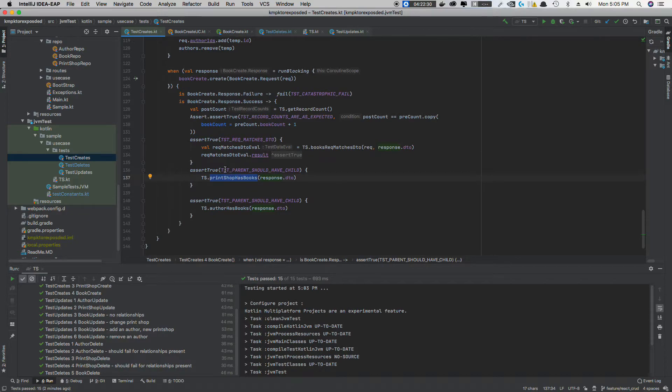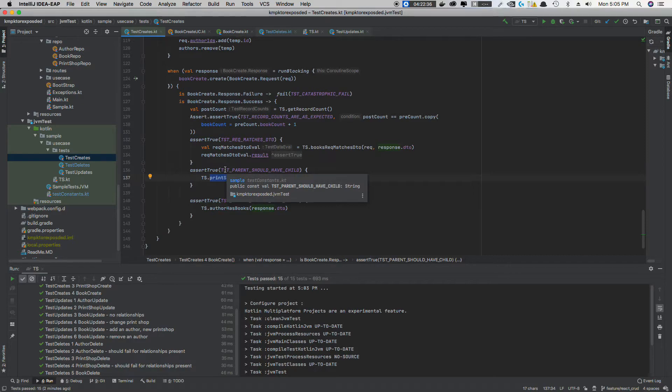When you're creating the one-to-many, all you got to do is act on one side of that relationship. You don't have to do both sides, which is really nice.